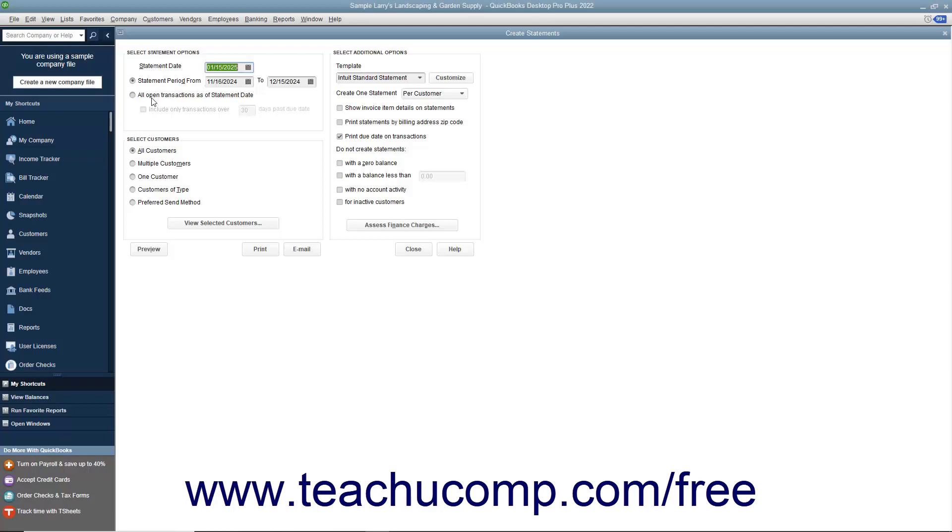To create a statement that shows all transactions over a specified date range, select the Statement Period From option, and then select the first date from the adjacent calendar date selector. Then choose the ending date for the transactions by selecting the ending date from the To Calendar Date Selector.